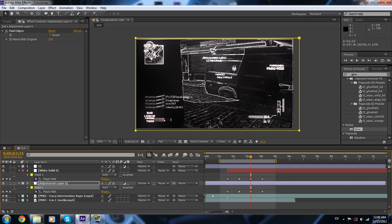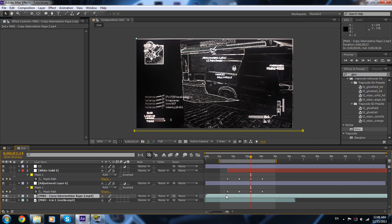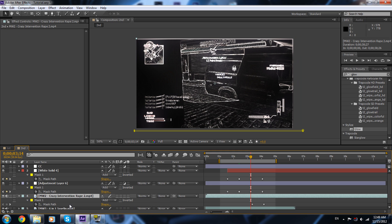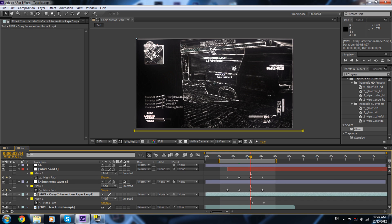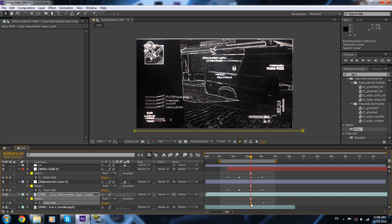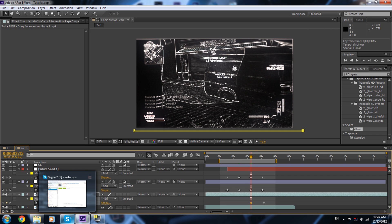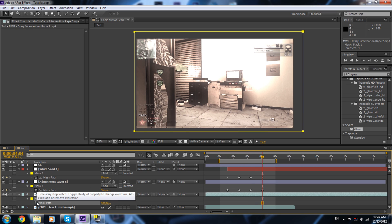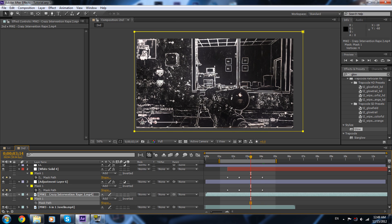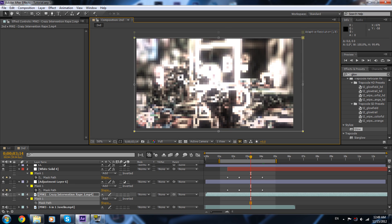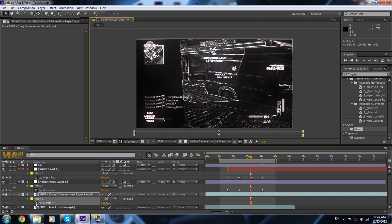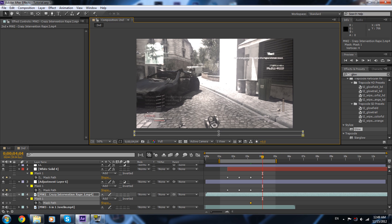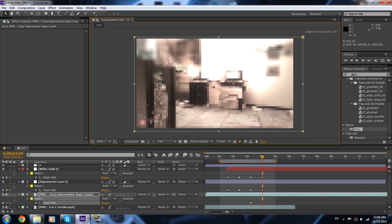Now we're gonna enable the second clip and see where this transition starts. We also need to do a mask on this clip. I'm gonna put the mask over here, set the mask to zero at the start, then go to the end and set the mask fully open.